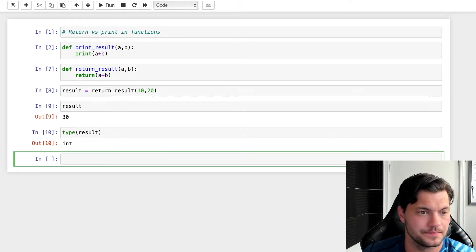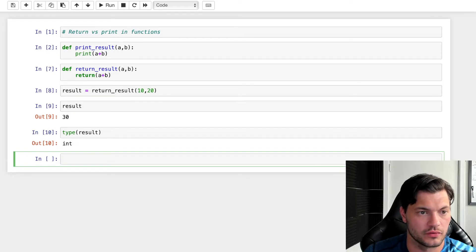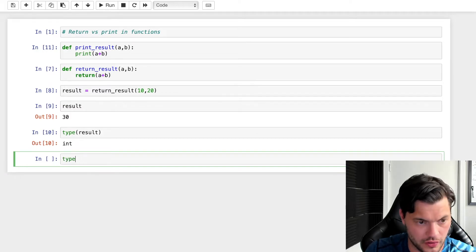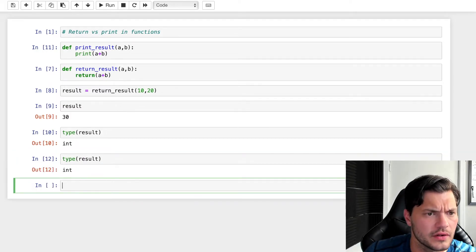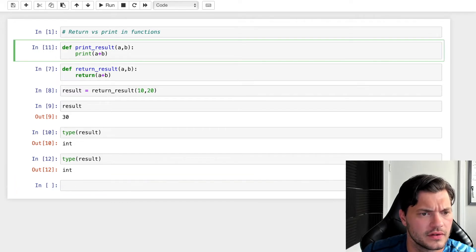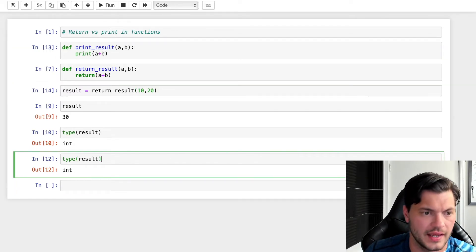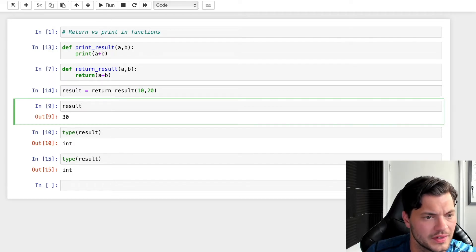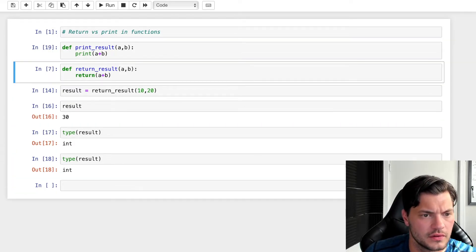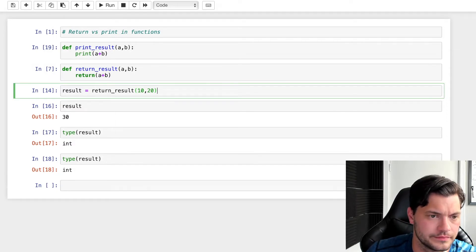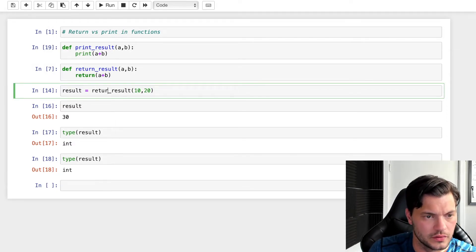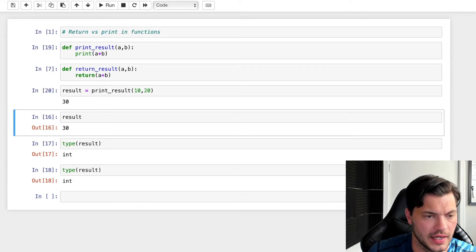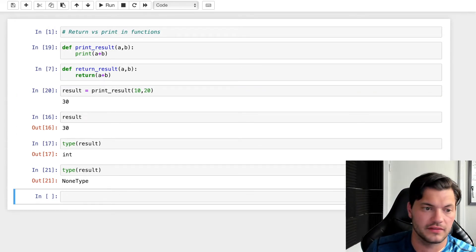Let me run this one more time with print_result. Result equals print_result. I run it again and I get my none type. So result allows you to actually assign the output from your function to a variable, whereas print does not.